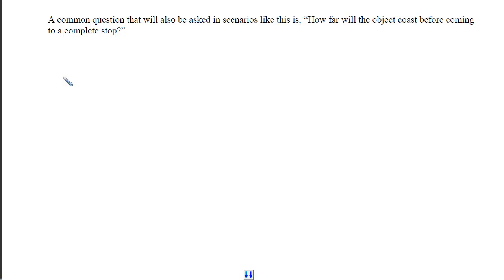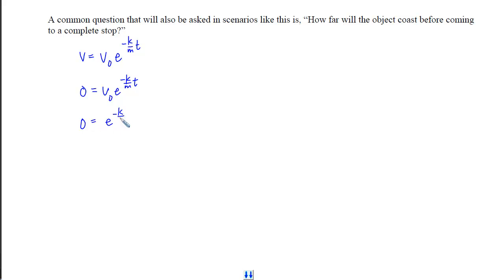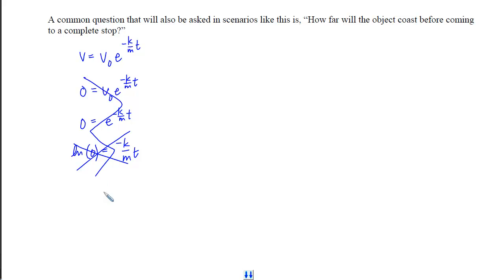A common question is how far will the object coast before coming to a complete stop. Many people try to set velocity equal to zero and solve, dividing by v-initial to get zero, then taking the natural log of both sides—but log of zero does not exist, so this method fails. We need to back up and think about the true question, which is about distance, i.e., position.